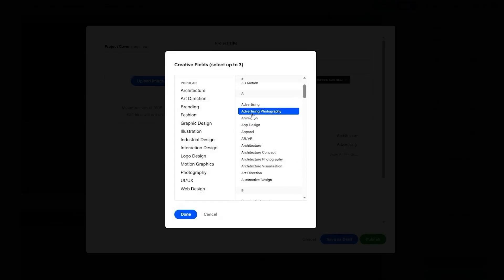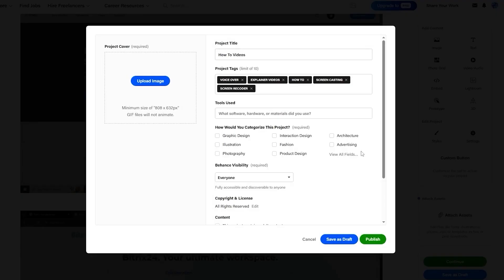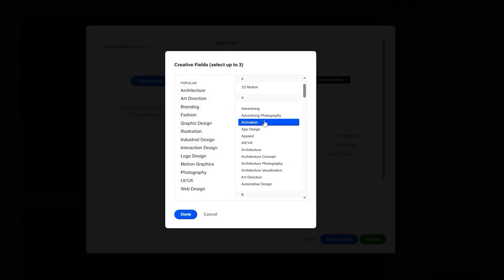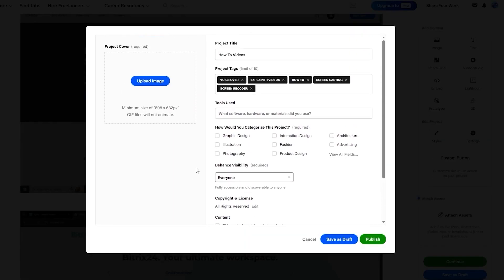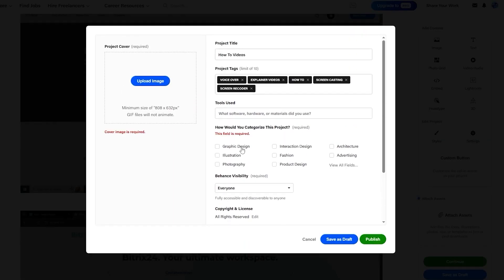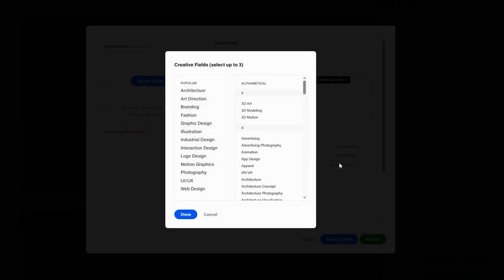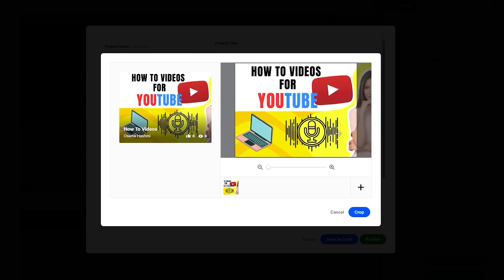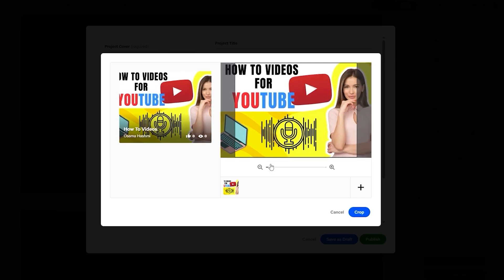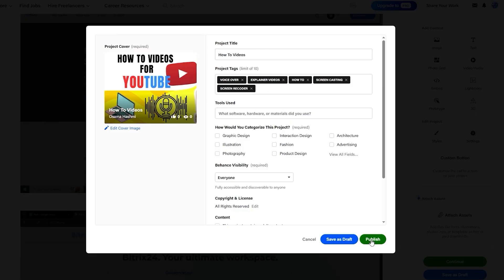Next, set Behance visibility — everyone, password protected, or other options — and indicate if the project contains adult content. You can also categorize it. There are many fields available such as animation, advertisement, beauty, creative direction, digital painting, fashion, furniture, and more. Select a category — I'll go with animation — click Done, upload a thumbnail, and then simply click Publish.